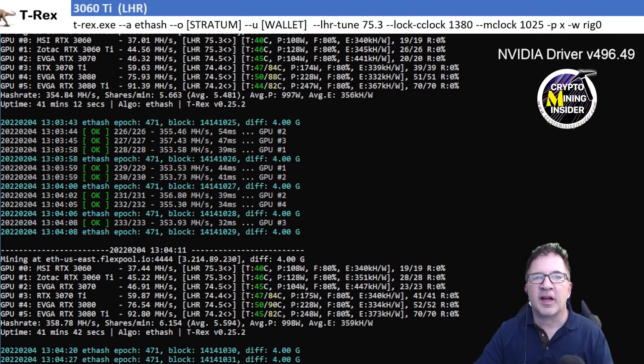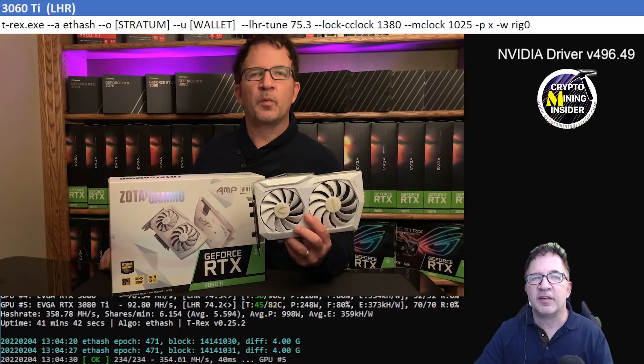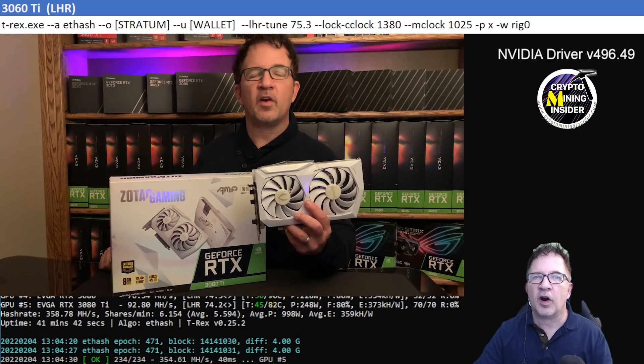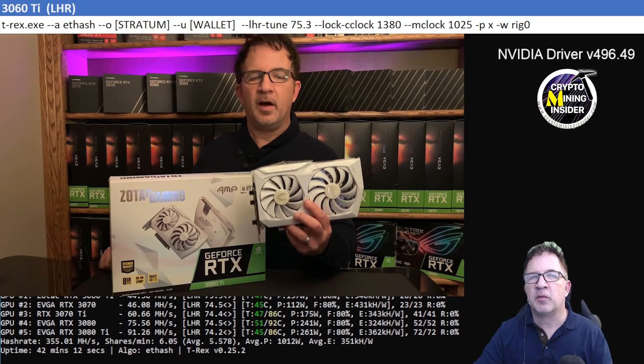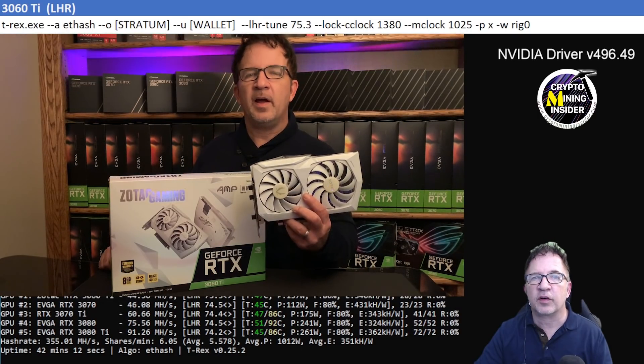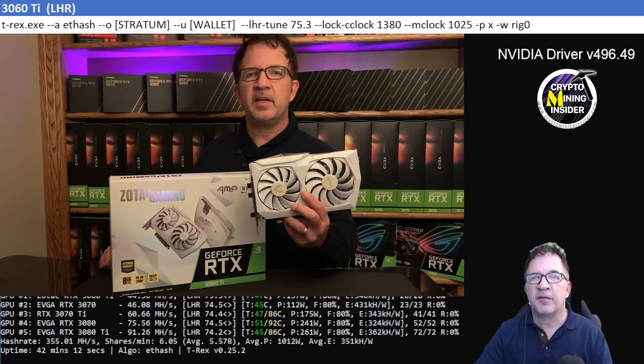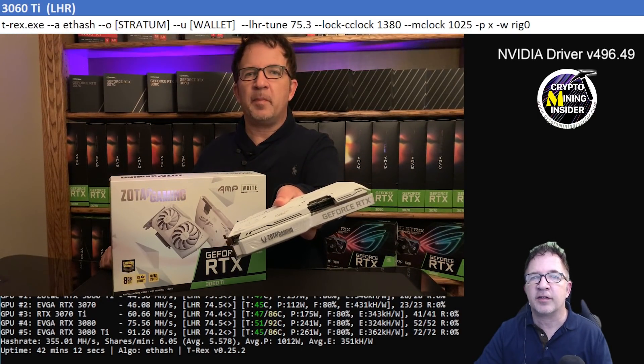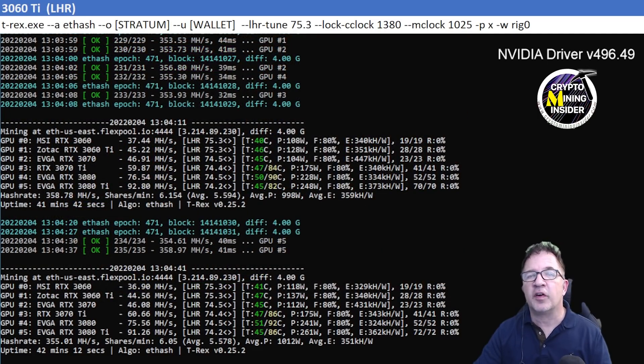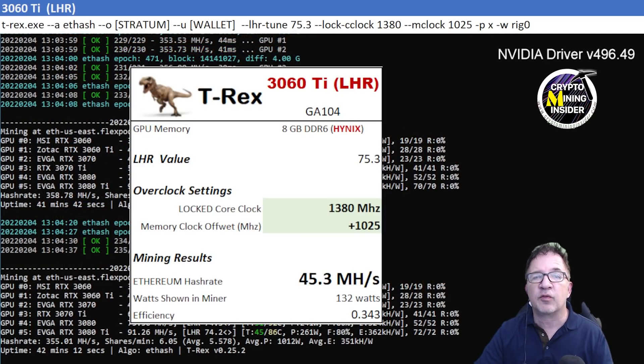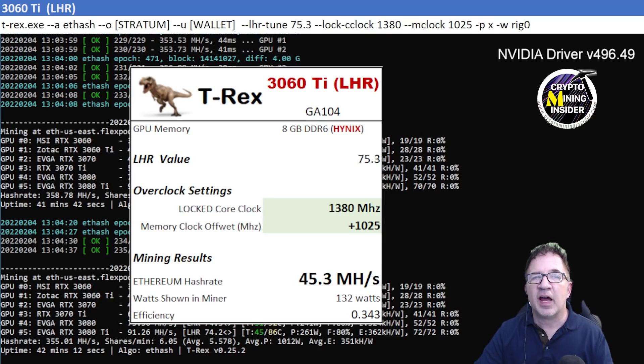I was able to get the LHR value up to 75.3 and I had 37.2 megahash with a 0.332 efficiency. The next card I'm going to be testing is an RTX 3060 Ti. This is my Zotac card with Hynix memory, which limits me on how high I can push the memory overclock. Anytime if I go above 1025, the card does crash. So using a locked core clock of 1380 as well as a memory clock offset of 1025, I was getting really good results.